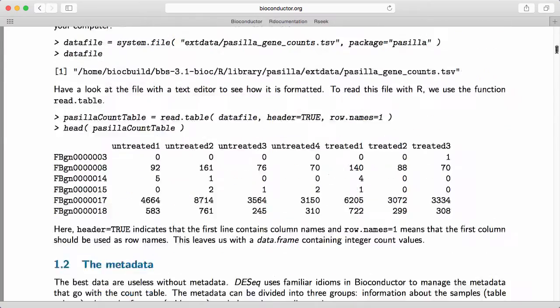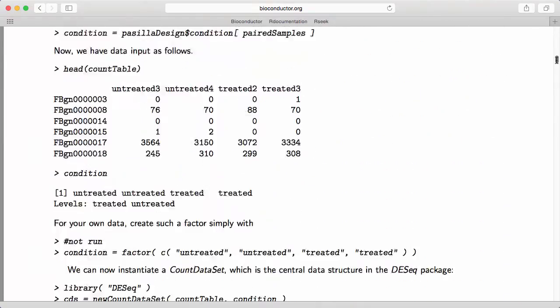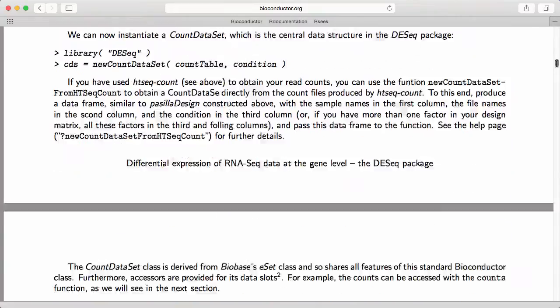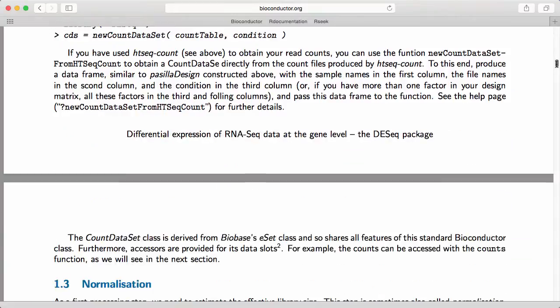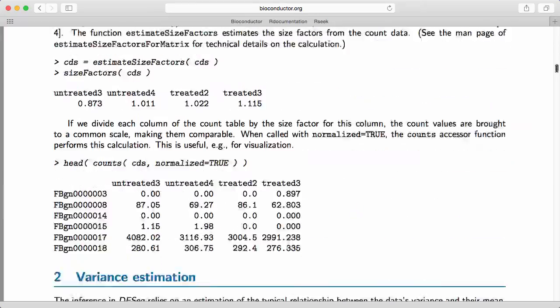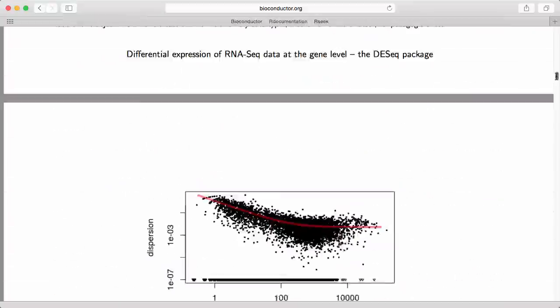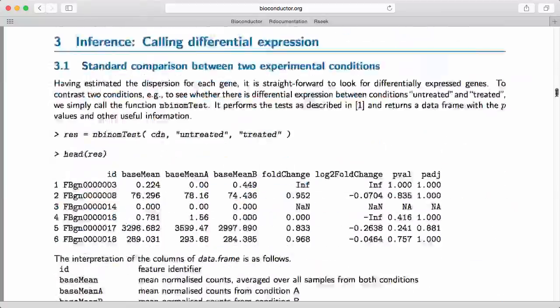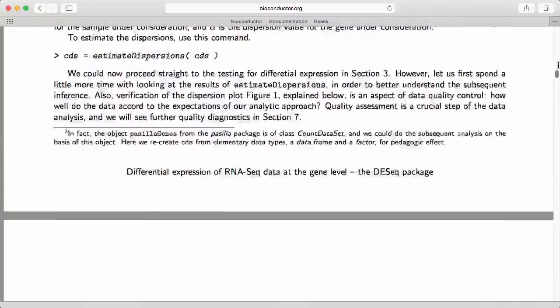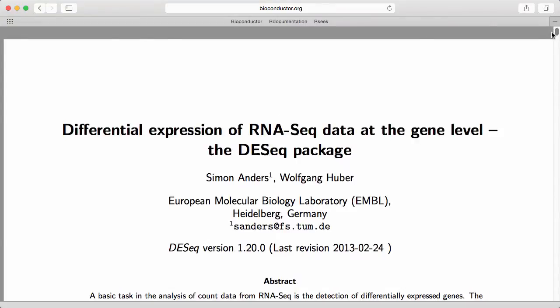Let's scroll down here. There's usually an example of an analysis on a specific data set, there's some plots and a lot of really useful information. This can be incredibly valuable and I would always encourage any user to start off by looking at the package vignette when they're using a new package.